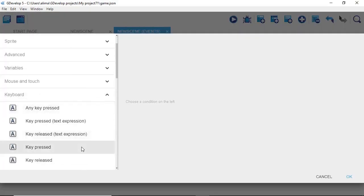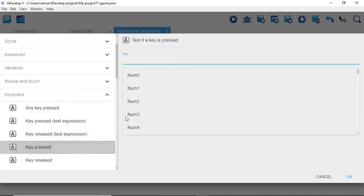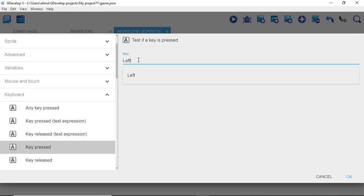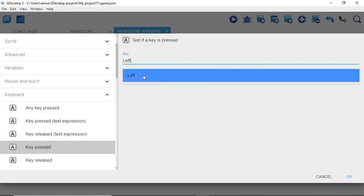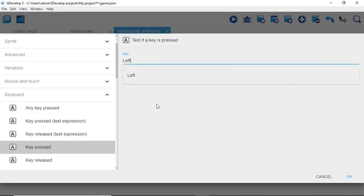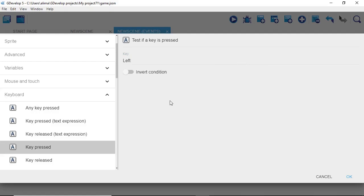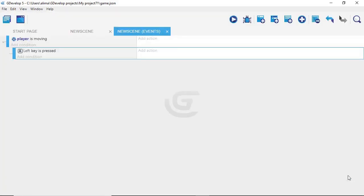Go to 'key pressed'. We see the 'test if a key is pressed' option. We're going to click here, hold Shift and press L, then type 'eft' to complete 'left', and left click on 'left'. We could have pressed Enter as well. Then we're going to click OK.